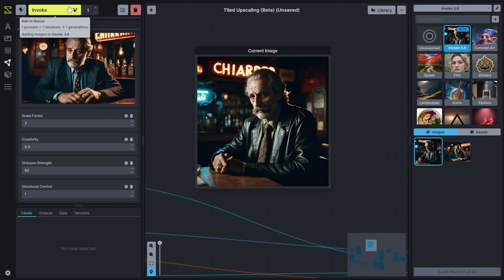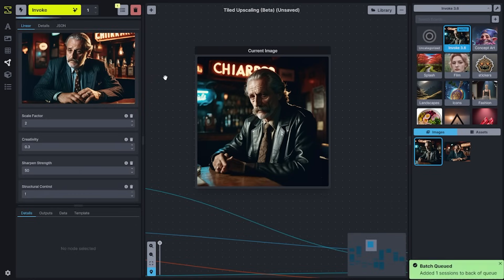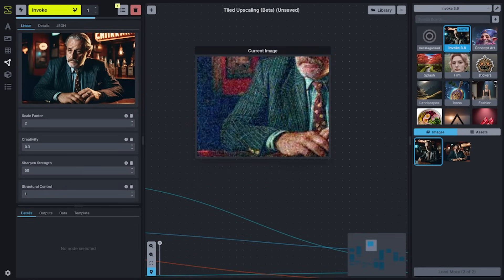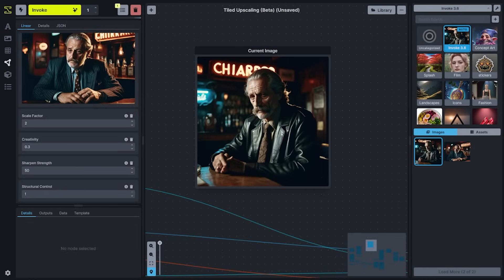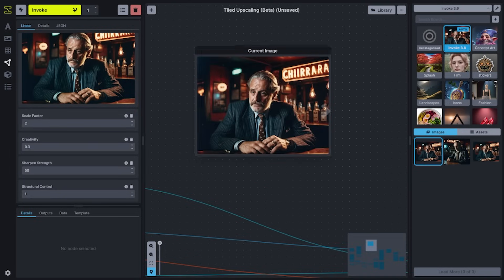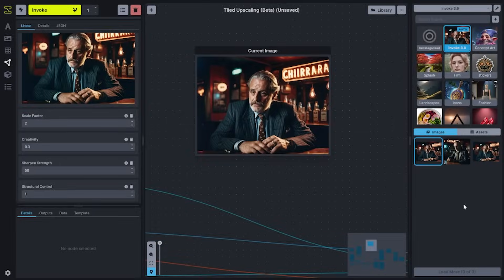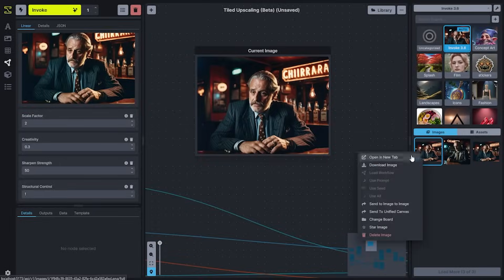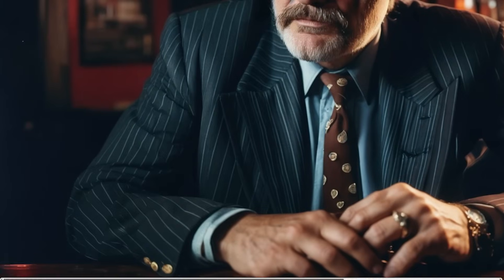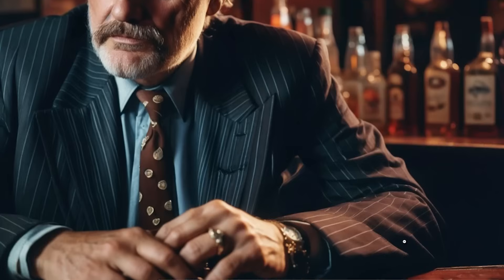Let's go ahead and generate one iteration of our upscaled image. We now have an upscaled version. We'll go ahead and open the original and our upscaled version to compare the details. Looks like it did a pretty good job.